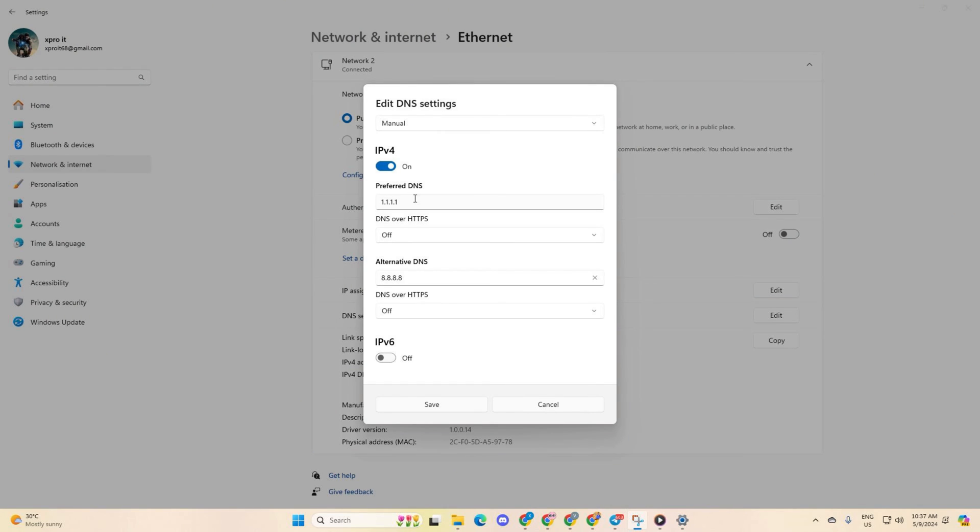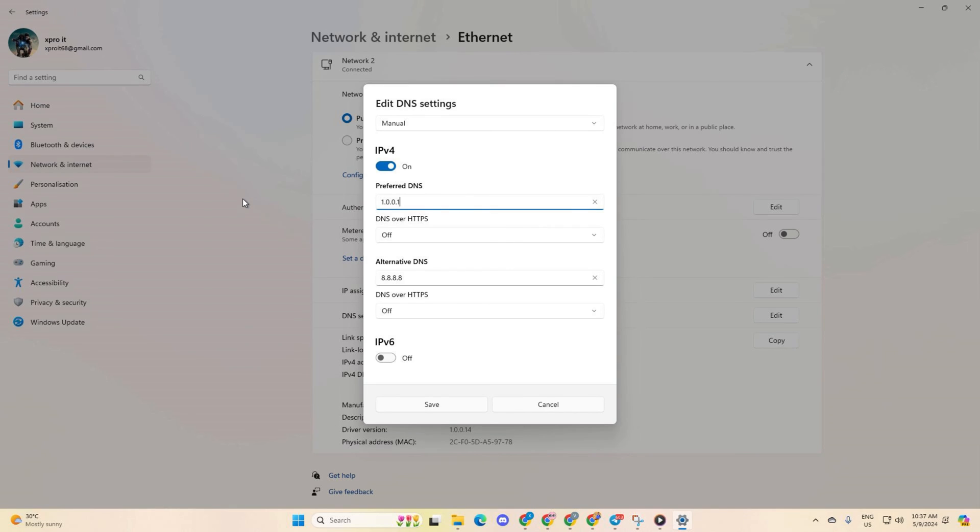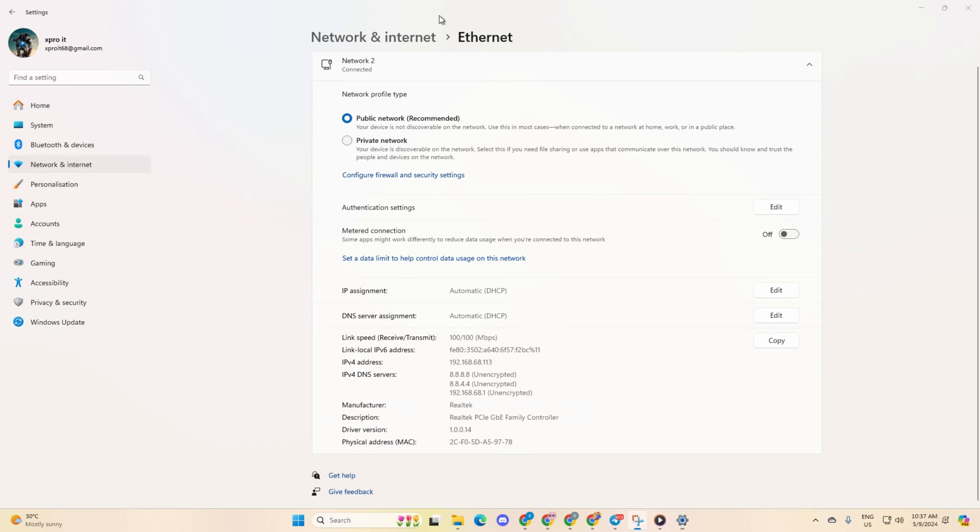Now, enter the preferred DNS server with the lowest ping in the preferred DNS box. For the alternate DNS input 1.0.0.1 if you're using 1.1.1.1 DNS or 8.8.4.4 if you're using 8.8.8.8. Finally, click save and check if the issue is resolved.